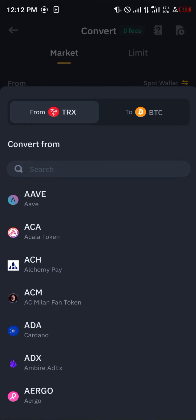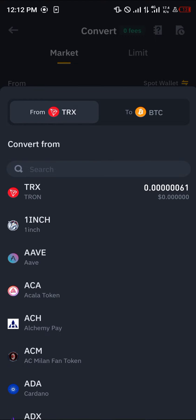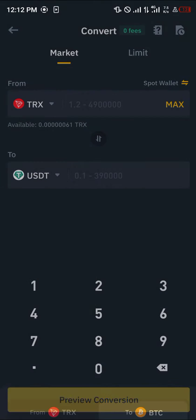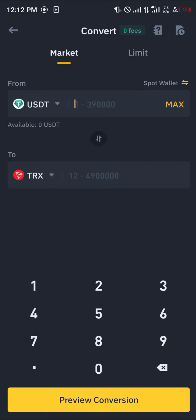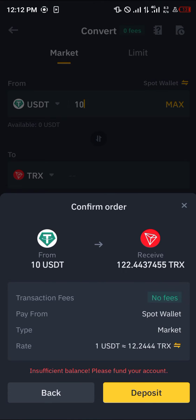Let's work with TRON and USDT — we could swap them. Let's say I've got 10 USDT and I want to swap it to TRON. Click on 'Preview Conversion', it shows us how much TRON we're going to be getting, and then you simply click on 'Swap'.